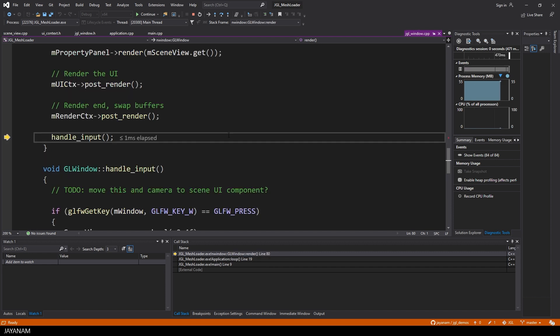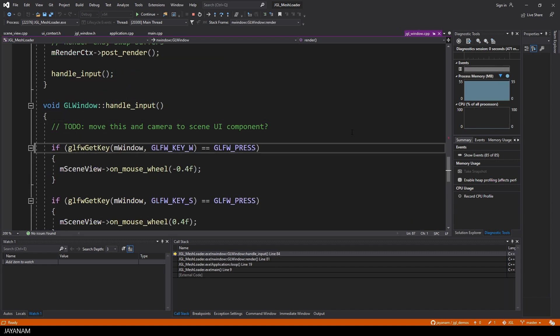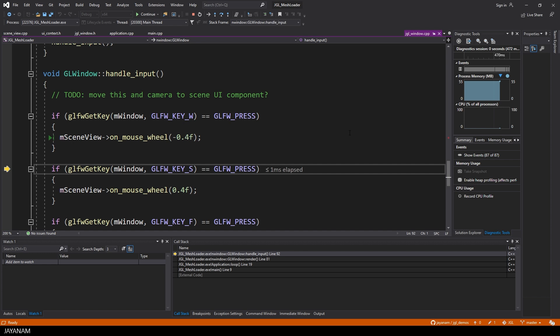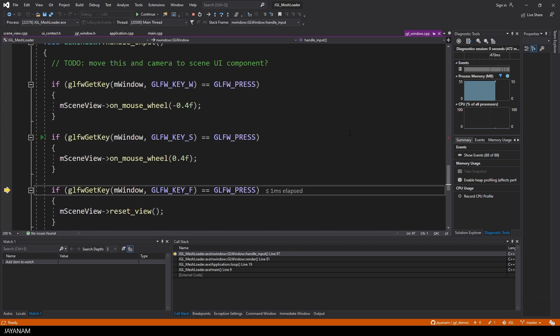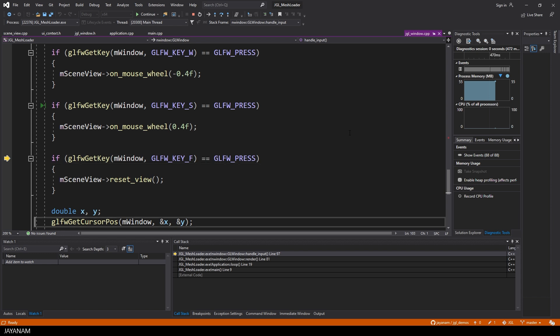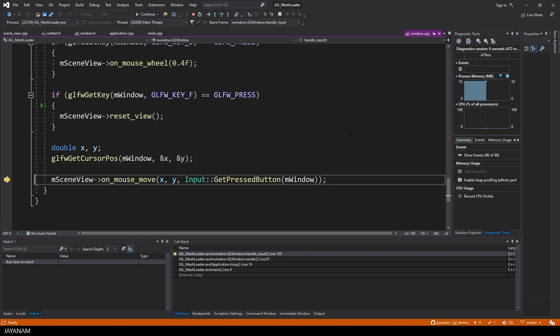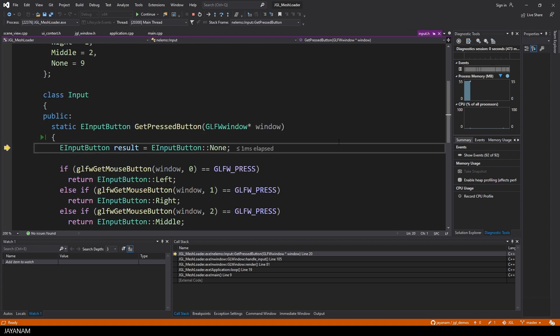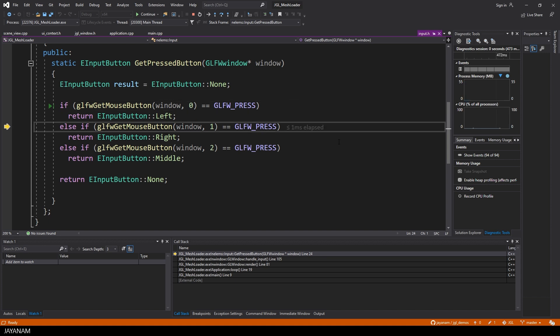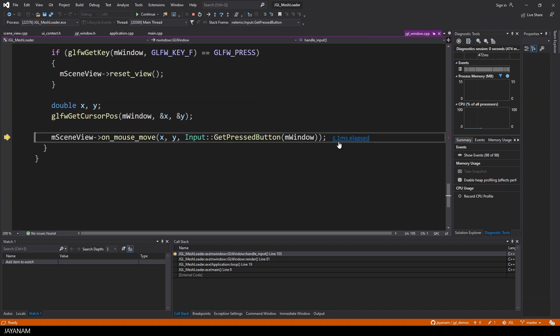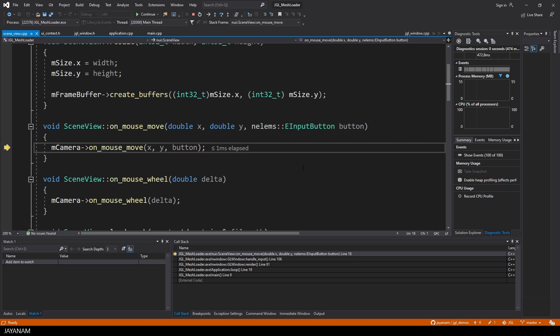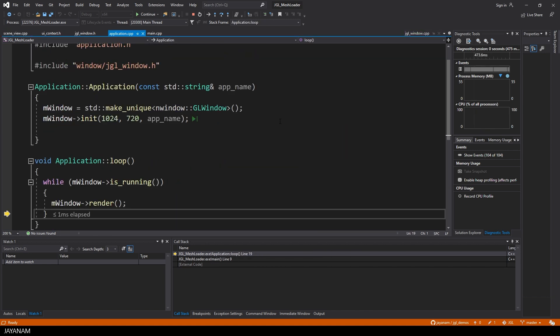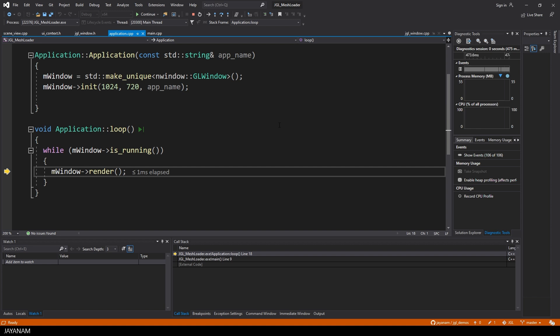Alright, then comes handling the input, when the user is pressing some keys, like W and S. And here I call the same method as when the mouse wheel is moved, and the camera is zoomed. And here is the real mouse move method, here we get the X and Y position of the cursor, and I check which mouse button is pressed at the moment. This is given to the scene view, which has a camera that handles the input. Yeah, and that's it, and this loop is running and running, we are always rendering.